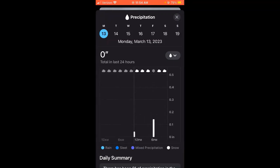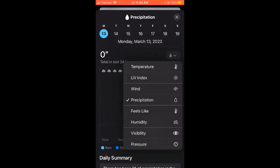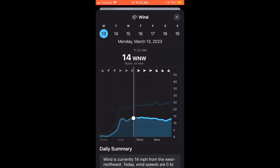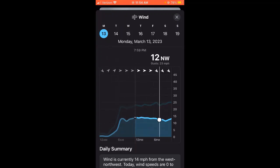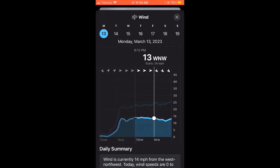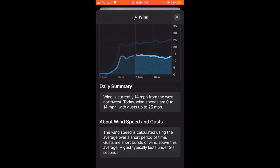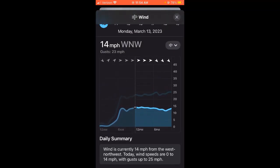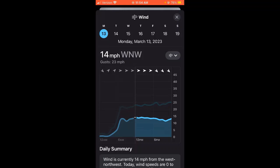Now I'm going to click that same gray bar and select 'Wind.' Right now we are at 14 miles per hour west-northwest with gusts of 23 miles per hour. I'm going to slide my finger across the time span of the day and it tells me all the wind we can expect — this is much more detailed than what the weather app used to show. If I scroll up it gives me the daily summary for the day and also explains about wind speeds and gusts. Each weather feature is going to have its own description of what it's telling you.